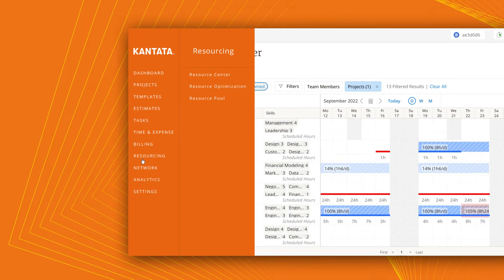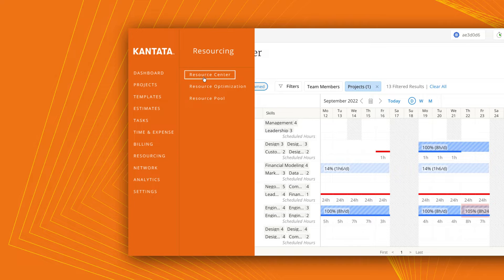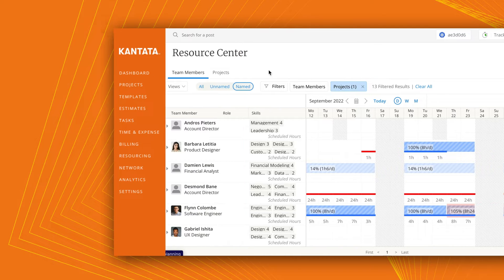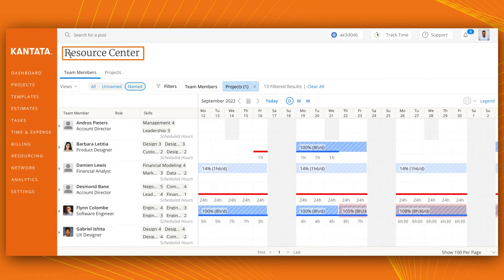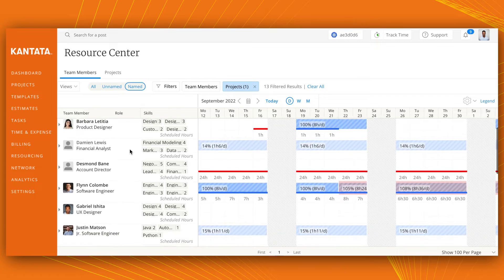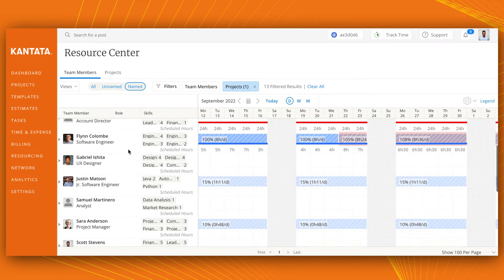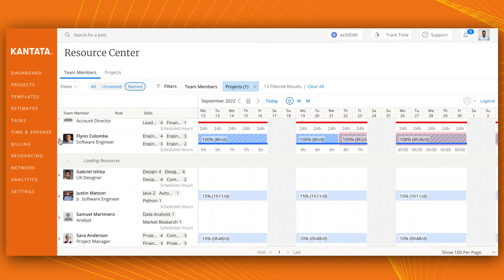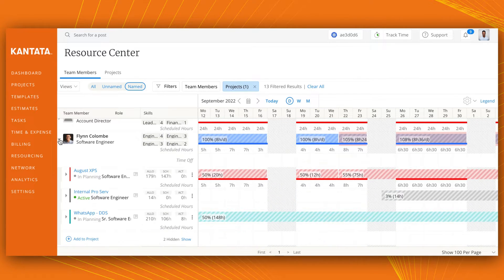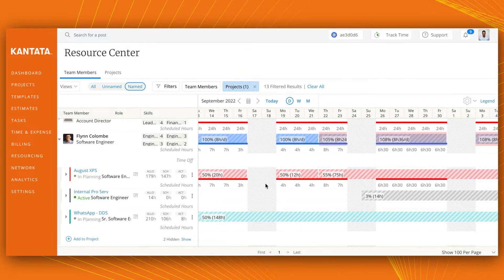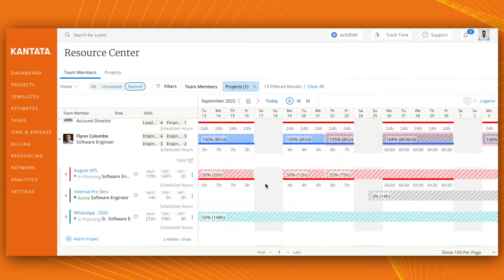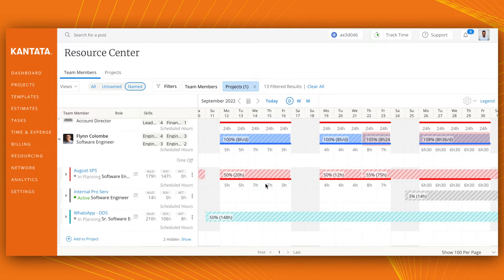Within the Resource Center's team members tab, you now have access to an expanded view of resource assignments and their scheduled hours across all projects they are assigned. This helps project and resource managers get a full picture of work and avoid scheduling conflicts or overbooking team members.